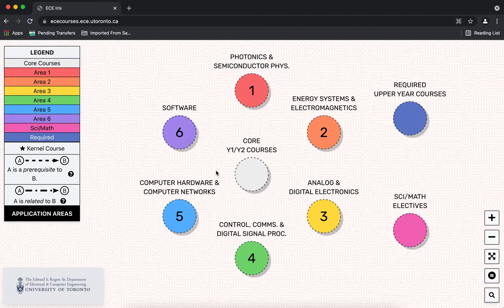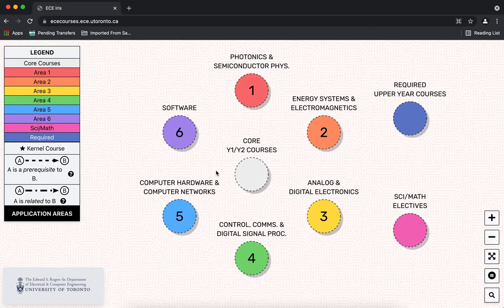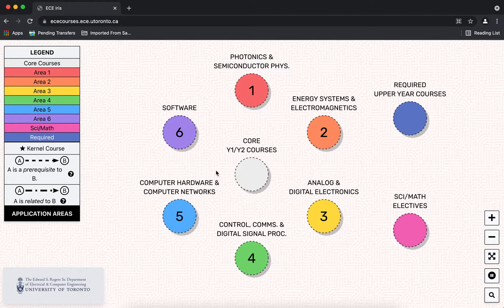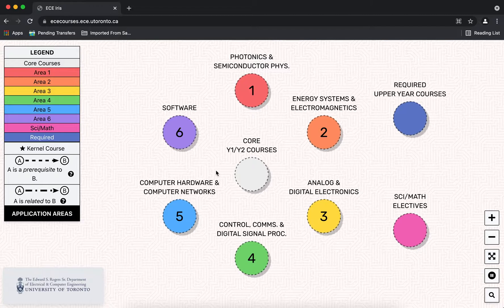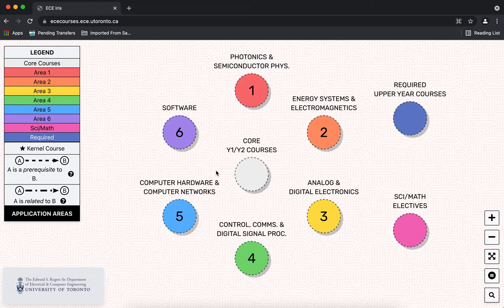In the center we have our year one and two core or mandatory courses, and around that we have the six focus areas within our flexible curriculum. To the right we have science and math elective courses and required upper year courses like the capstone.